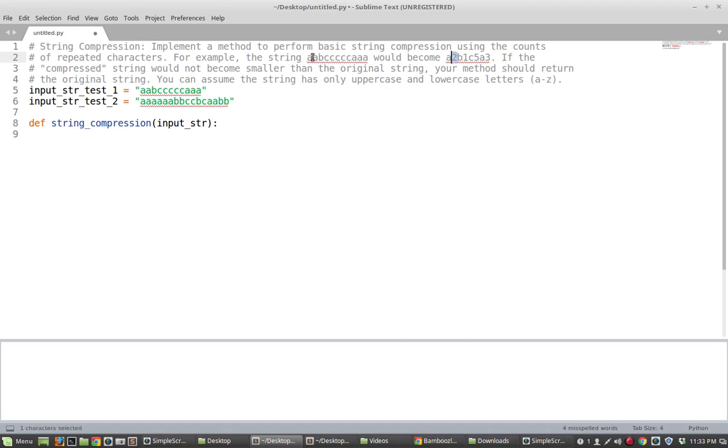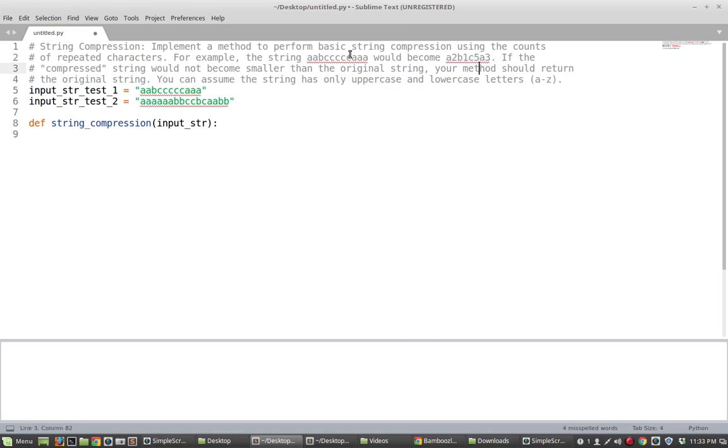So for instance we have two A's that's reflected by A2. We have one B that's reflected by B1. We have five C's that's reflected by C5 and so on and so forth. So that compresses the long potentially long string into something that's possibly more concise.